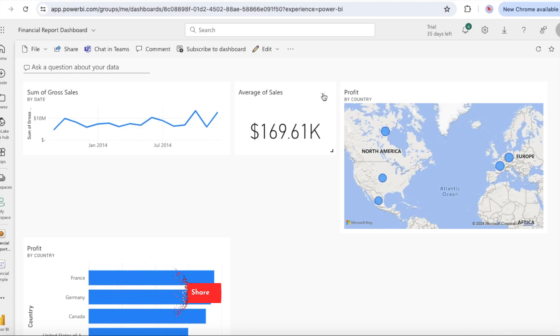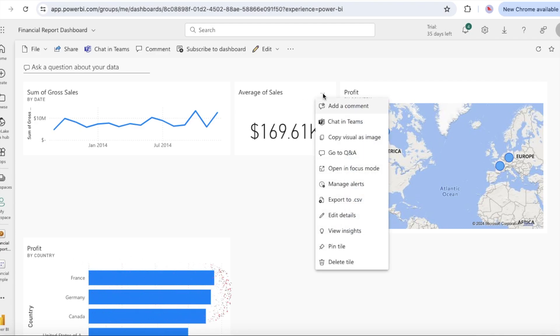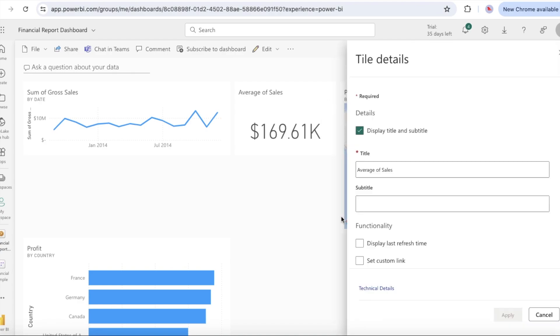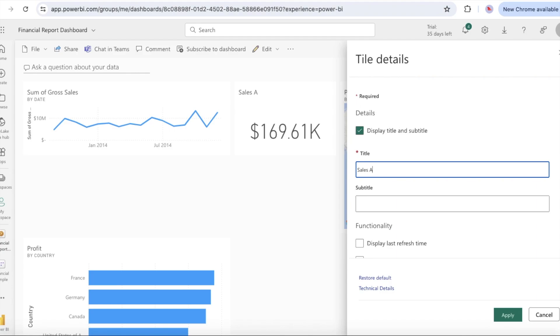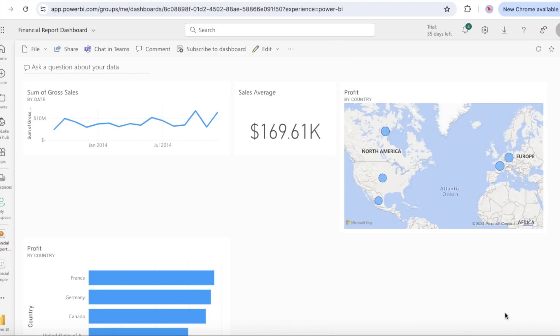Now let's modify the tile details. Sometimes changing the tile details can improve the dashboard presentation. On the average sales tile, select more option and then edit detail. In the tile details dialog, in the title box, enter sales average and select apply.